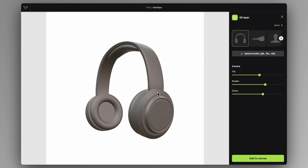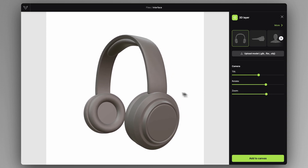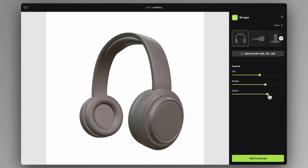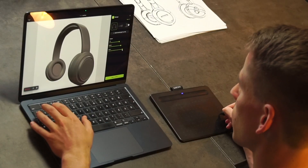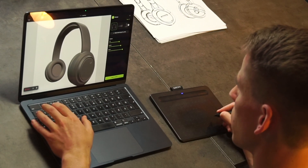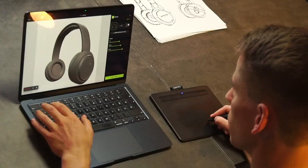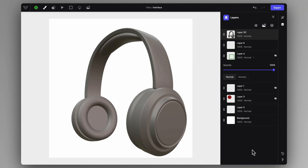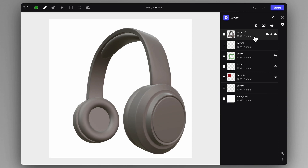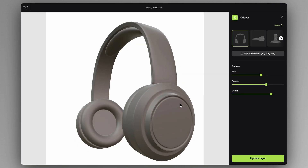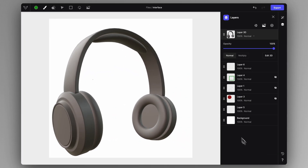Let's get back to this headphone model. I'm going to use a more extreme perspective — you can rotate it with the help of your stylus or mouse, and use the little sliders for fine control. I'll frame it in a product visualization perspective view, then click 'Add to Canvas.' This creates a 3D layer on top of my existing layers. I can click the downward arrow to edit in 3D, set another view, and update the layer.